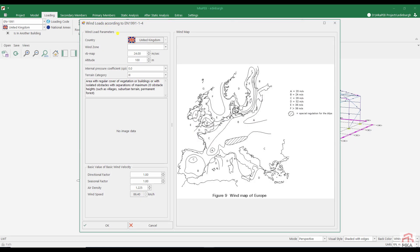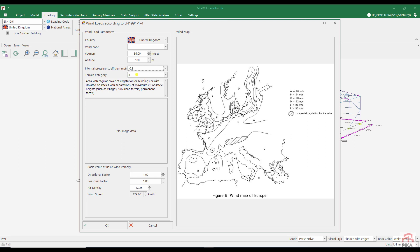Now let's come to the wind loads. Edinburgh was somewhere in that area. Within zone E. Wind speed for zone 36 meters per second. I took the internal pressure coefficient as minus 0.3 since one side of the building is open from one side to the other.